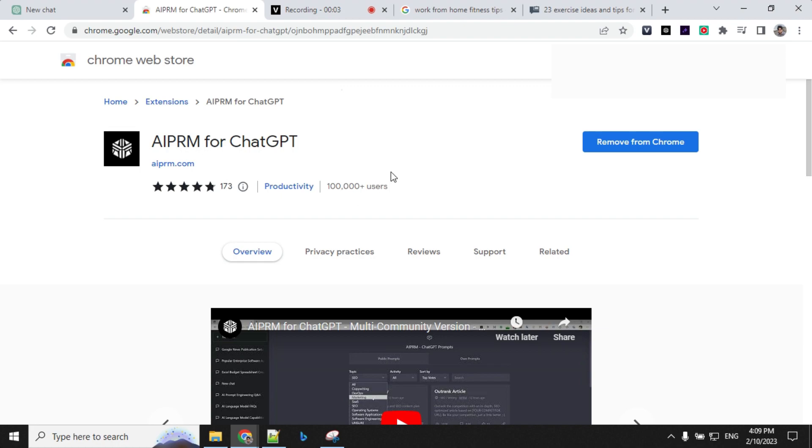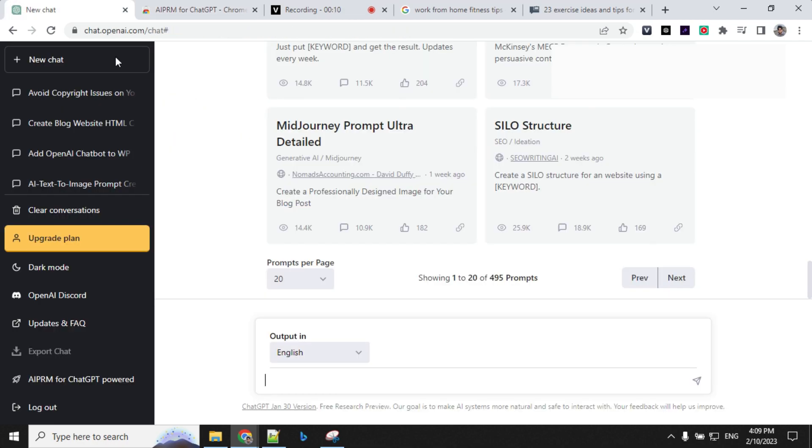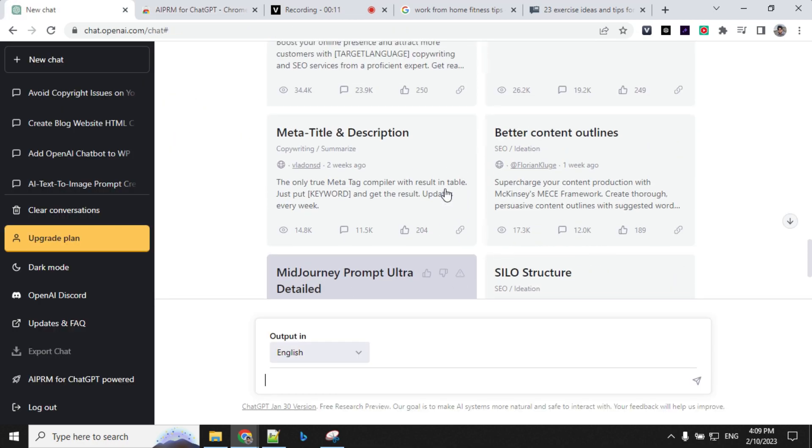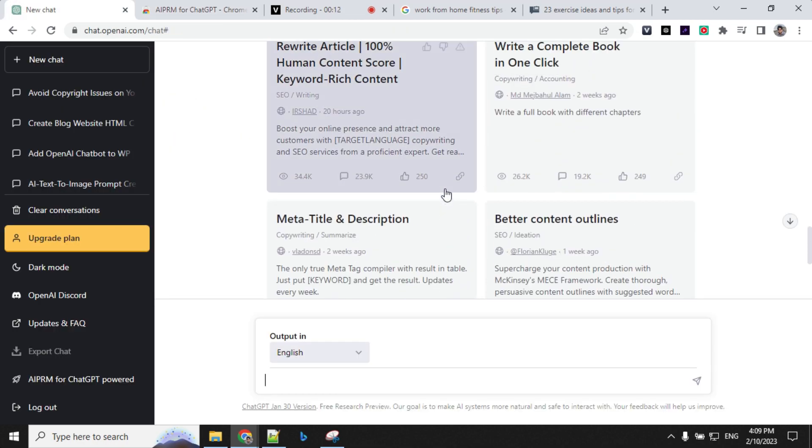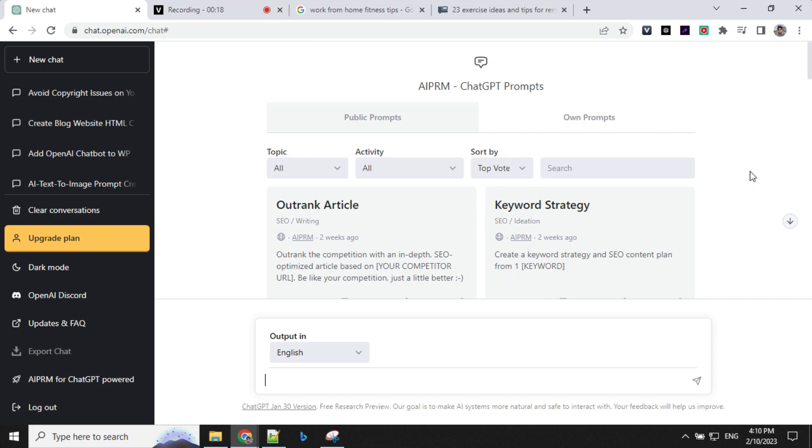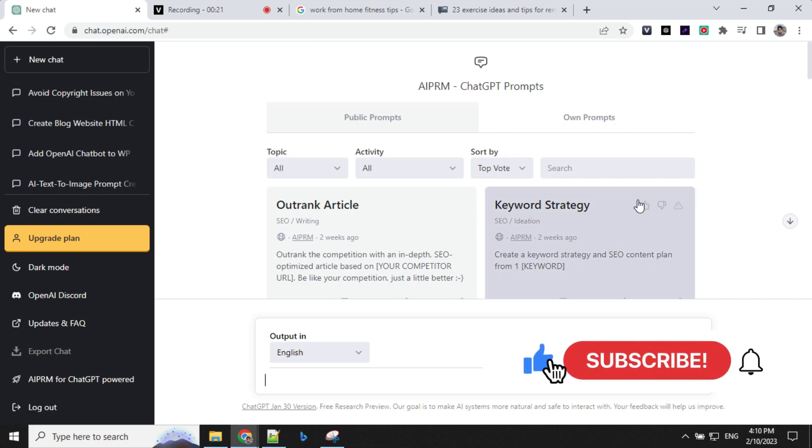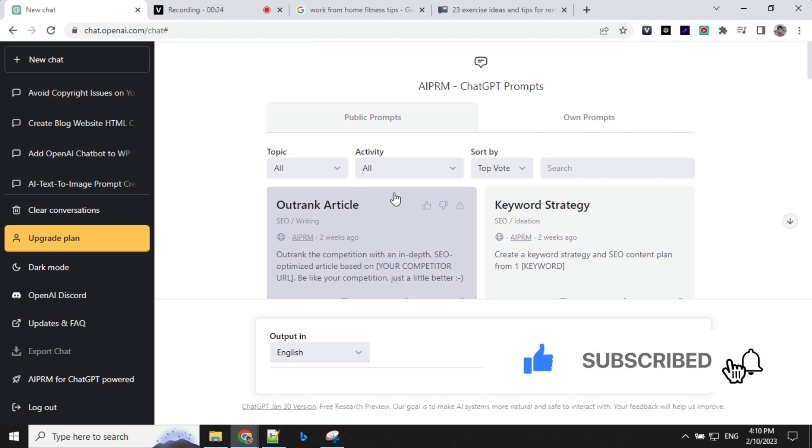The first in the list is AIPRM for ChatGPT. It is a highly rated Chrome extension used by hundreds of thousands of users. I've been using it for a really long time and it is amazing. Let's see how we can use this AIPRM extension. Once you install this extension, the look and feel of your ChatGPT console will change and it will look something like this.